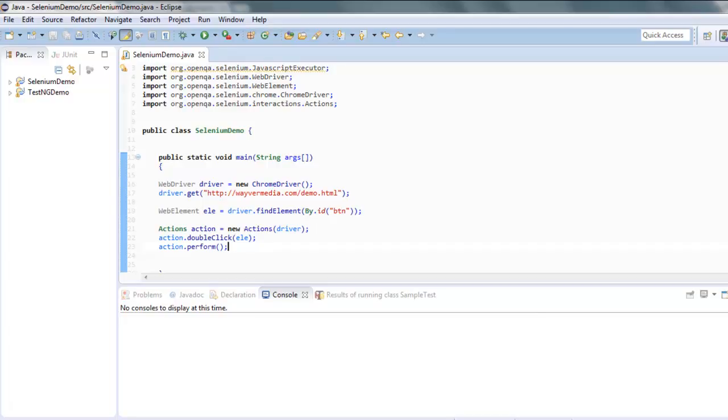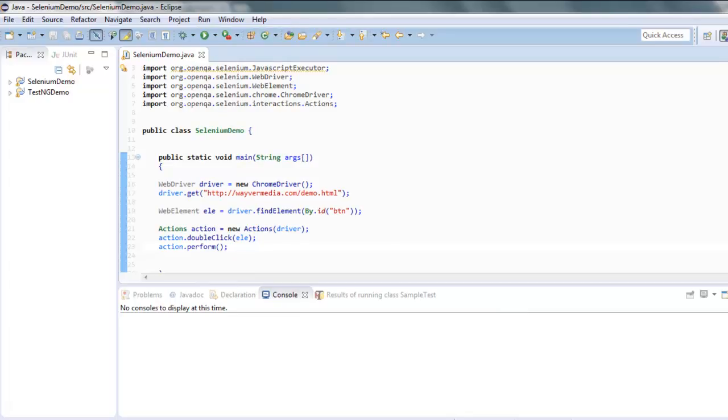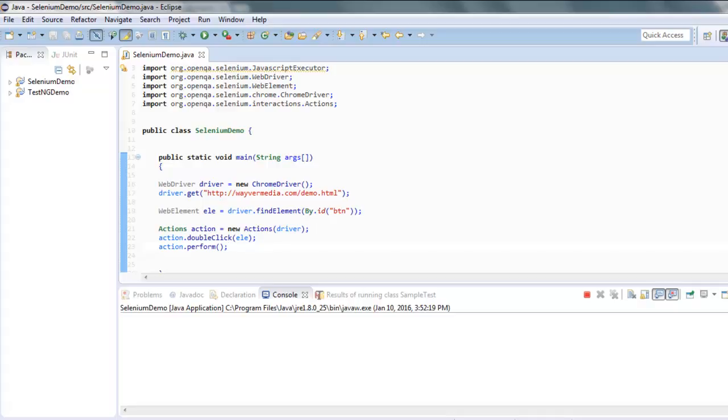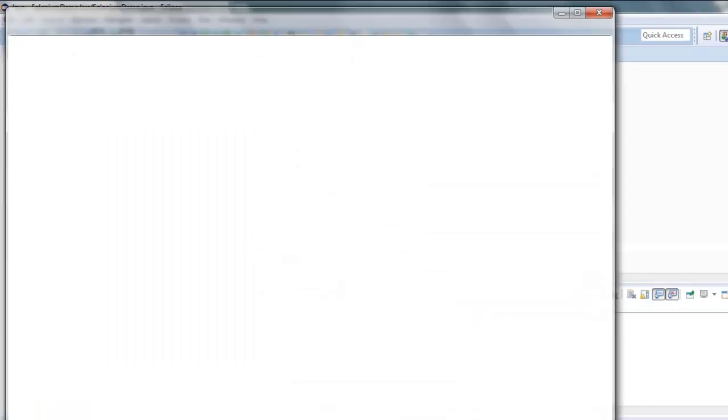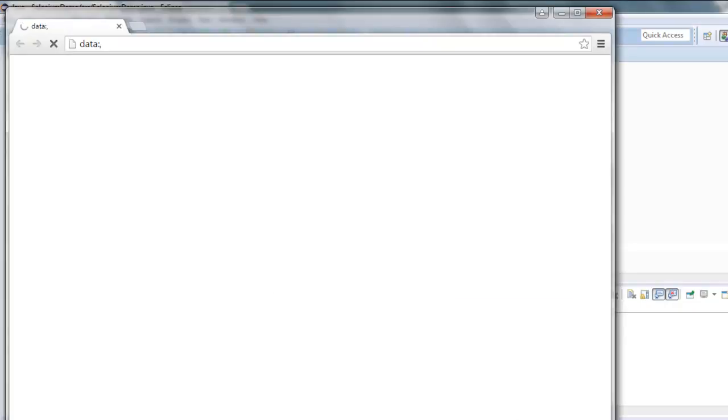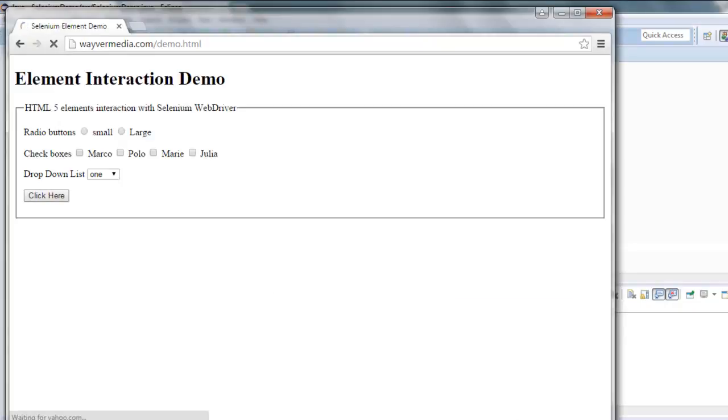All we have to do is simply run the project. This should open a Chrome browser instance and it will take us to the web page, and then double-click on it.